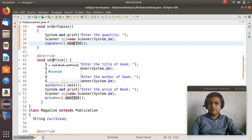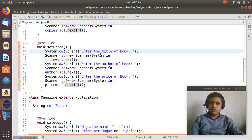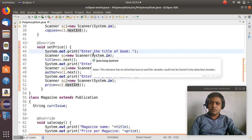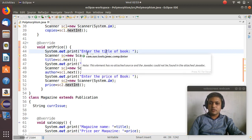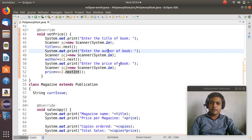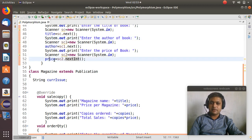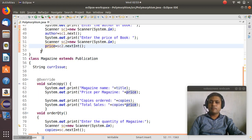Next is setPrice. Before placing an order we have to set the price of the book. So first we ask the user for the title of the book, then the author name, and then we set the price which is saved in price. This is about the Book class.